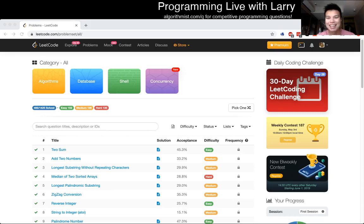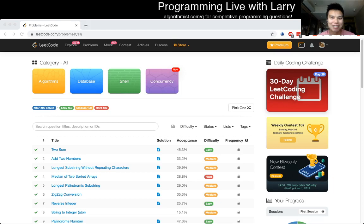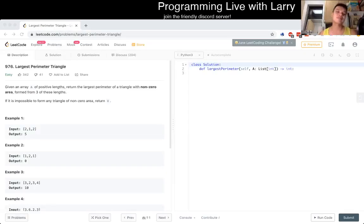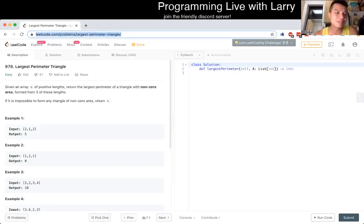Hey everybody, this is Larry. Hit the like button, hit the subscribe button, let me know how you're doing this problem. I'm going to solve it live right about now. 976, largest perimeter triangle.